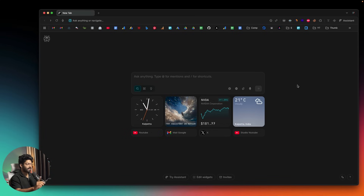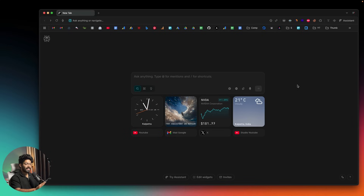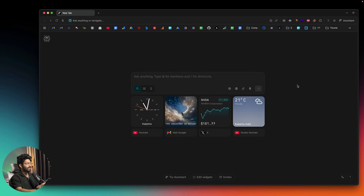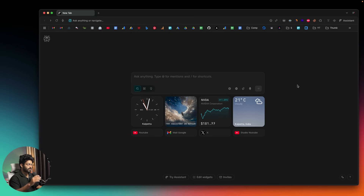One interesting thing I like about Comet is that during installation, the installer shows some interesting animations and sound effects — the overall setup process is really great. After you install Perplexity Comet, this is going to be the kind of interface you will see. Keep in mind that Perplexity Comet is currently invite-only.